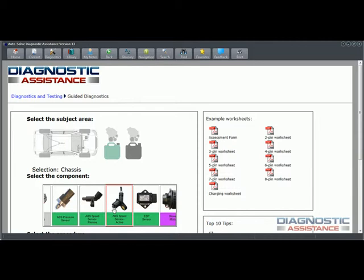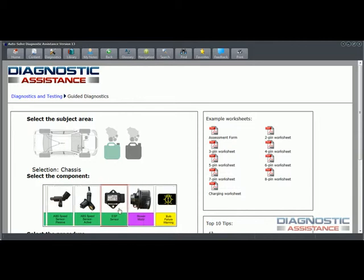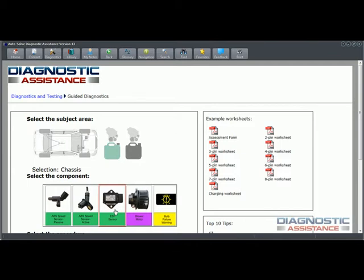We've covered what we're terming an ESP sensor, which is a YAW rate sensor, and this also contains the lateral acceleration sensor. The component test is equally valid for both those types of sensor inputs. Again, component tests where it is, how to measure what you're looking for under the conditions, and also comparative waveforms, multimeter readings, and scan tool output.